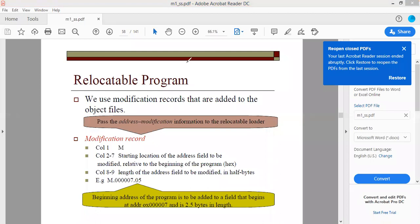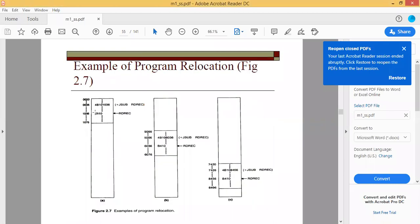We need to pass some information to the loader in order to make modifications. We call that record the modification record. Along with the H record, text record, and N record, we add one more record: the modification record. The modification record has three fields. The first field is M, indicating it is a modification record. The second field is the location to be changed — counting from the relative start, in the previous example this is the 7th location (006 in hex, starting from 0000).